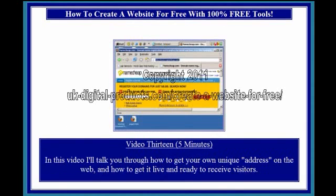Video 13, 5 minutes. In this video I'll talk you through how to get your own unique address on the web, and how to get it live and ready to receive visitors.